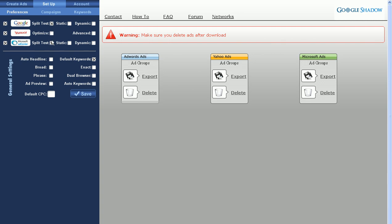Split Test creates both ads, and static or dynamic is just one ad. I'm going to turn on Split Test for both.